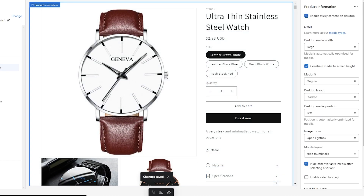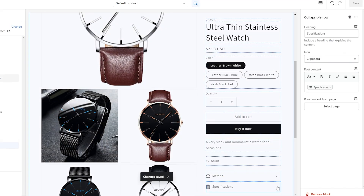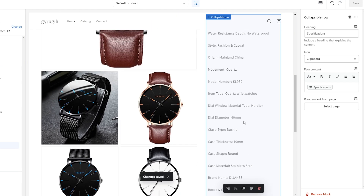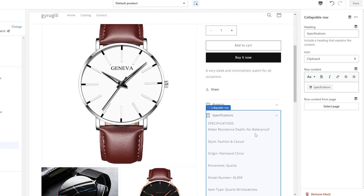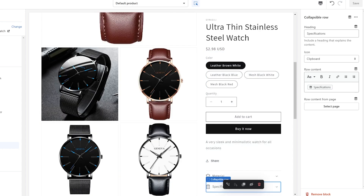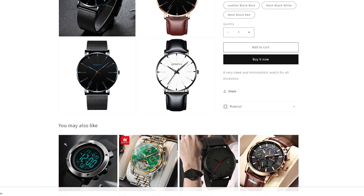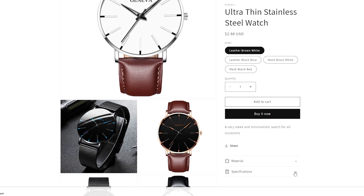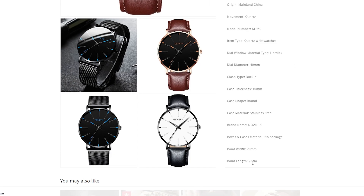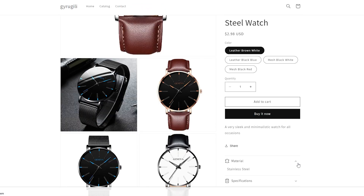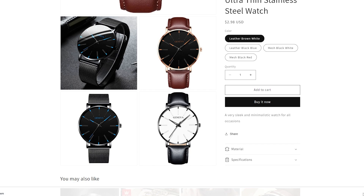Click Save and take a preview. As you can see, we now have all the specifications related to this product. Let's also preview it on the online store — scroll down and there are the specifications, along with the material info. You can add other meta fields if you want as well.